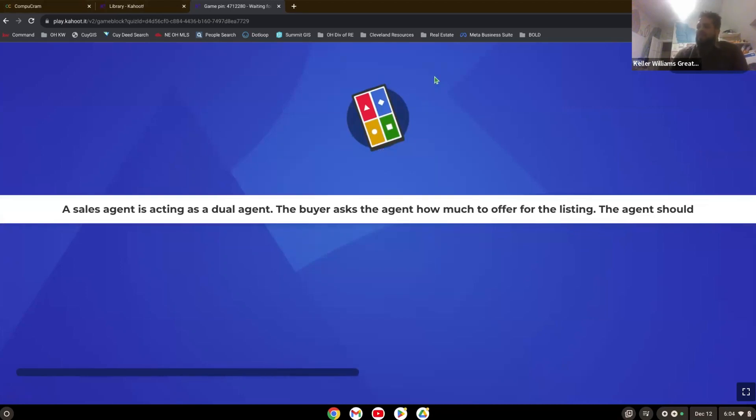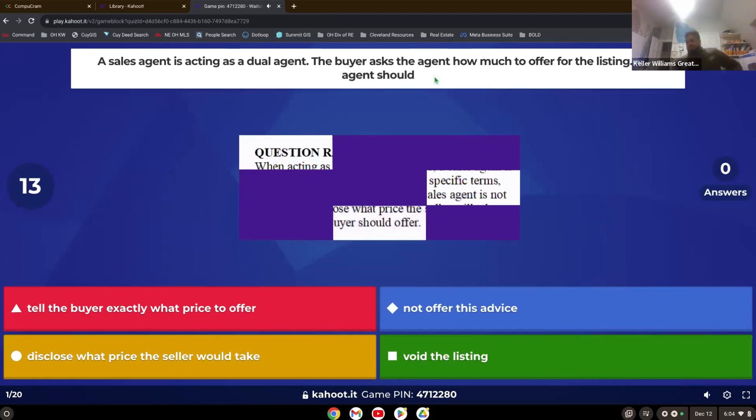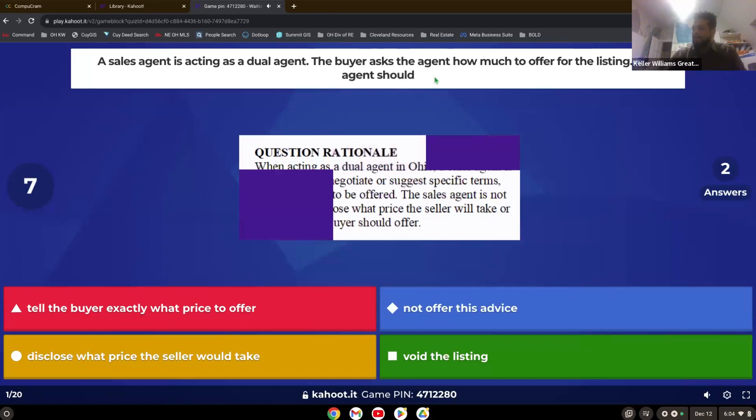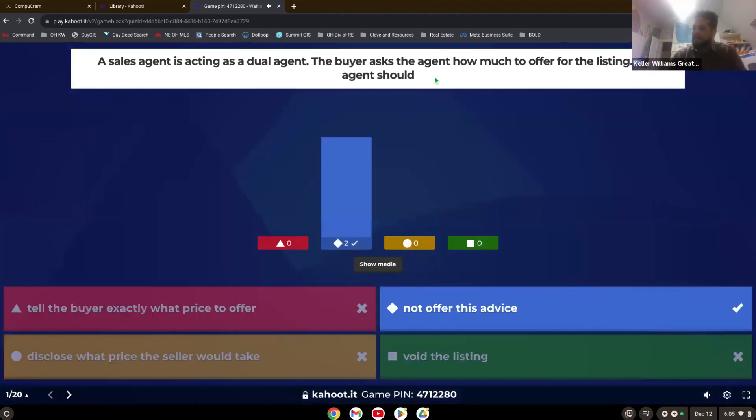The buyer asked the agent how much to offer for the listing. The agent should... All right, everybody got it right. Way to go.